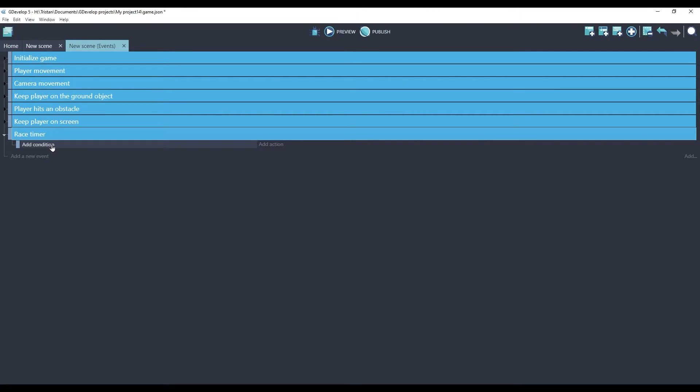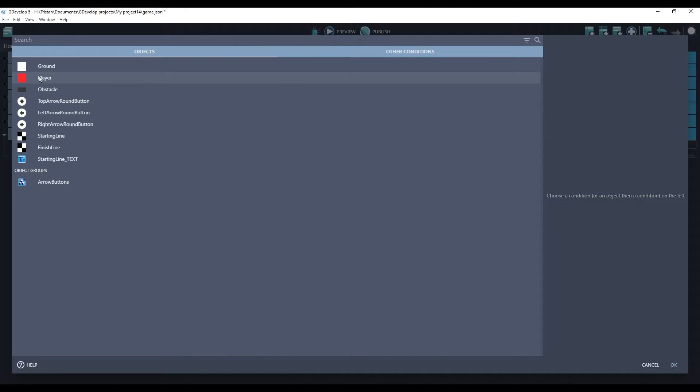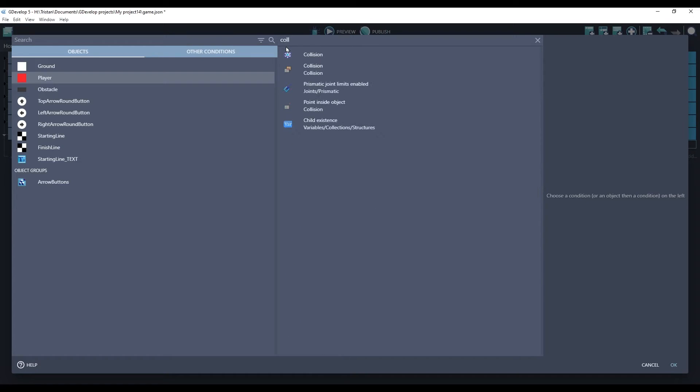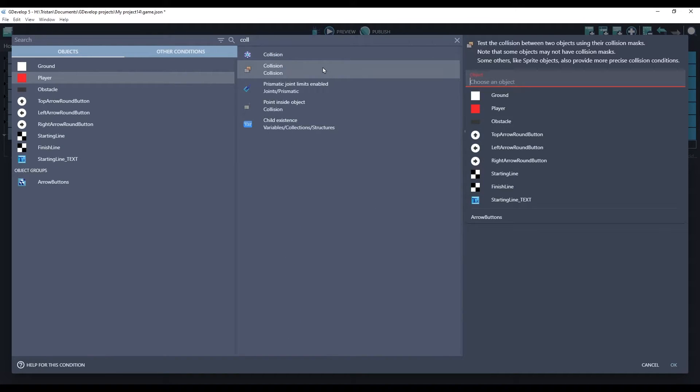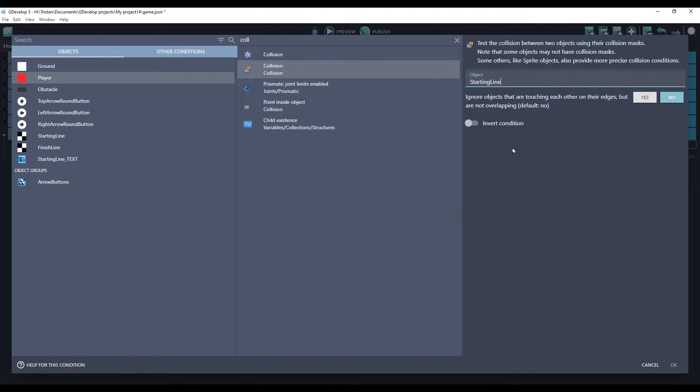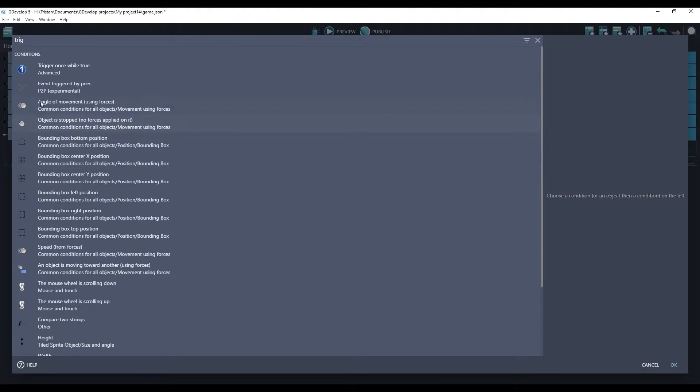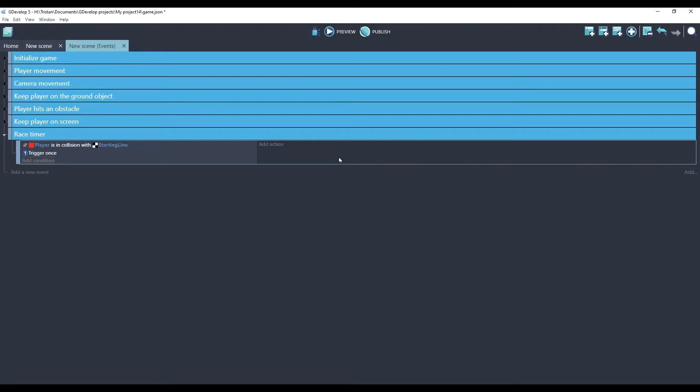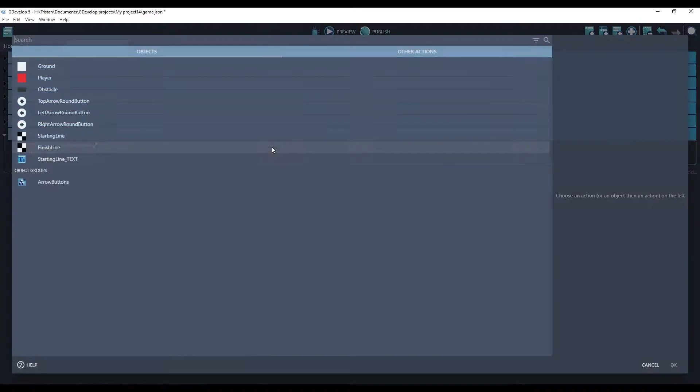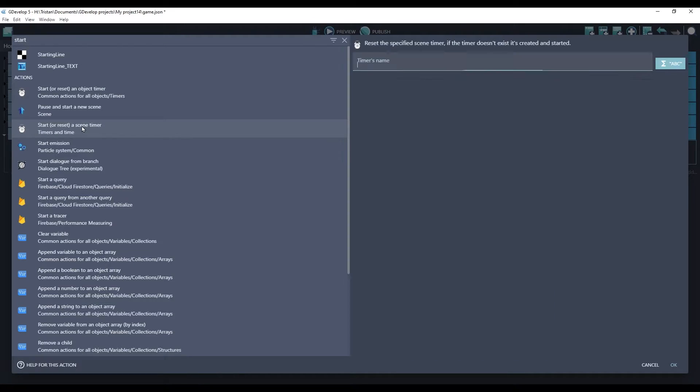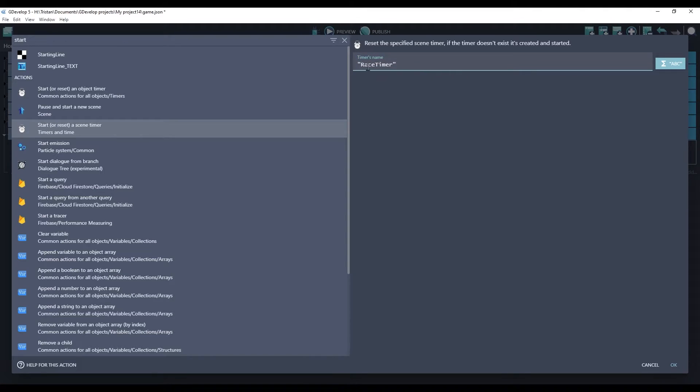We have to decide when we will start the timer. Let's start it when the player touches the starting line. So we'll choose our player and we'll use collision, the non-physics collision. And the collision will be with the starting line. And we'll do a trigger once because we only need to know when they touch it the first time. And for our action, we will start a timer. Start or reset a scene timer. We'll call it race timer. It's important to use quotations when GDevelop is expecting a string. If you don't have quotations, it'll remind you with this red text.